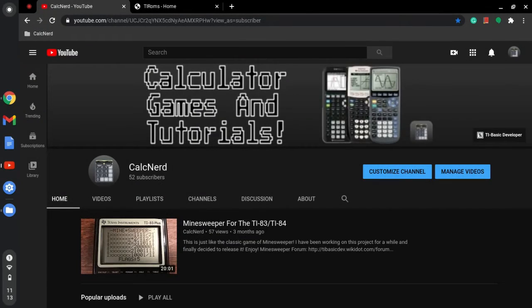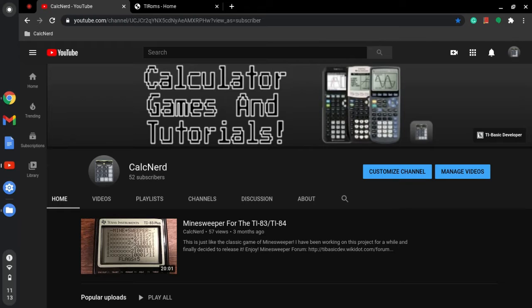Hello and welcome back to another video of CalcNerd. As you can see, this is not normally how I make videos, but today I'm going to be showing you how you can get a TI-83 or TI-84 emulator of your choice and you can run it on your computer.